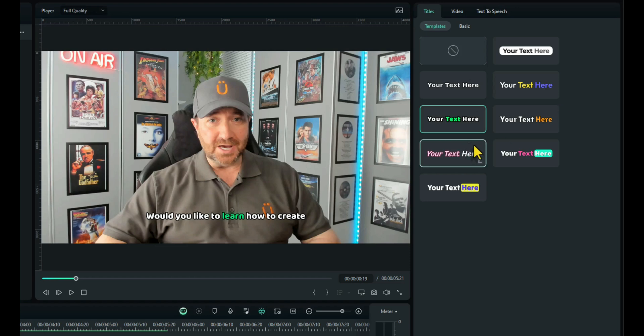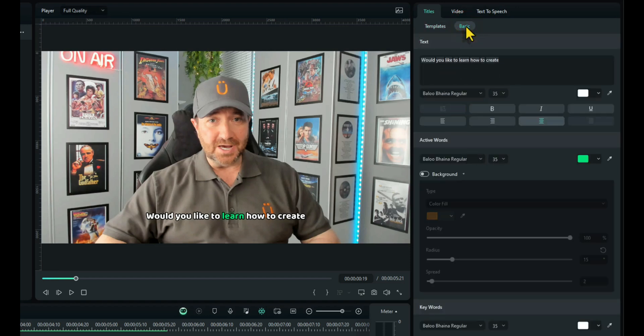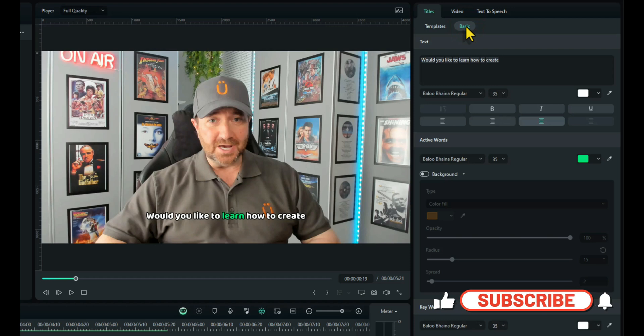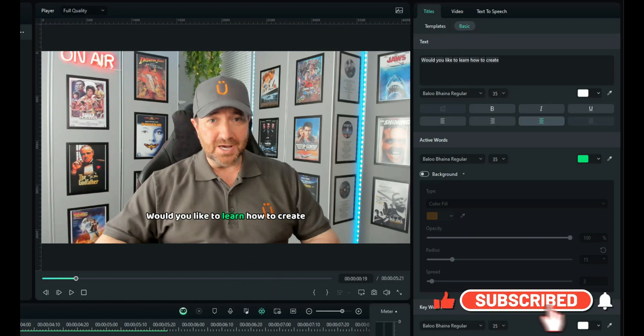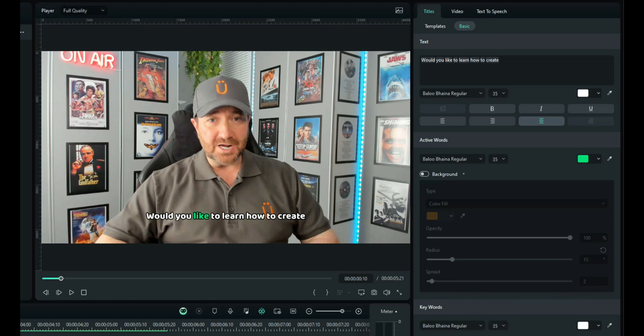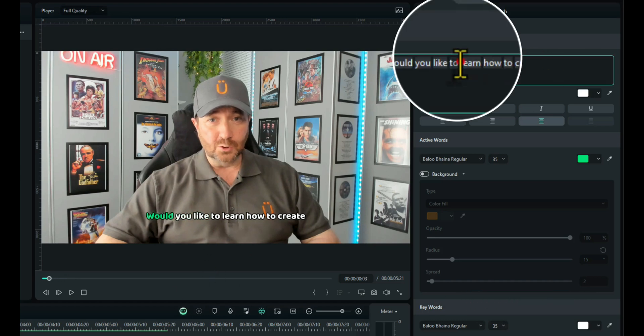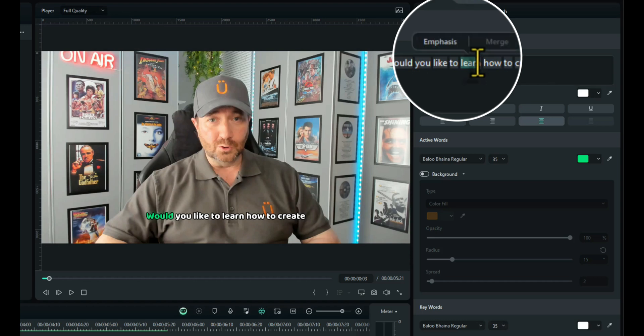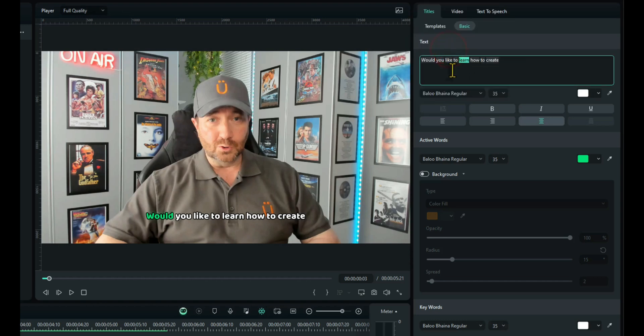Now we chose our template. We want to go to the basic tab and this is where we can change a few things. The first thing I want to do is I want to make one of the words stand out. Make it a key word. So, I want the word learn to be a key word. So I highlight the word learn and then a little pop-up comes up and I'm going to click on emphasize. That makes it a key word and I'll show you what that means in a minute.